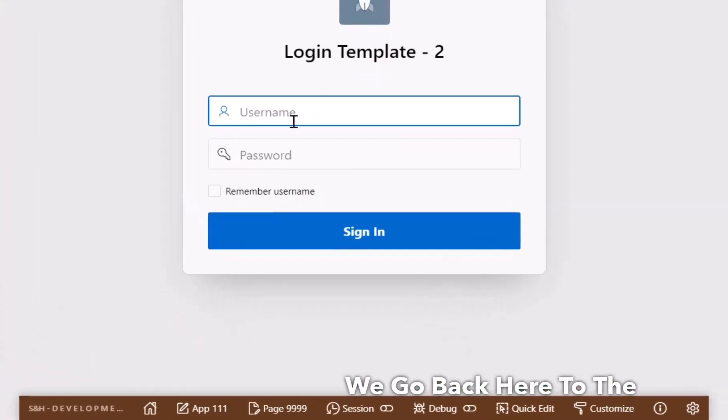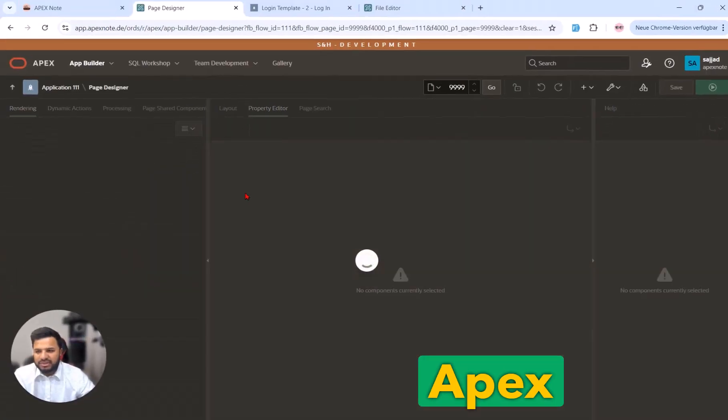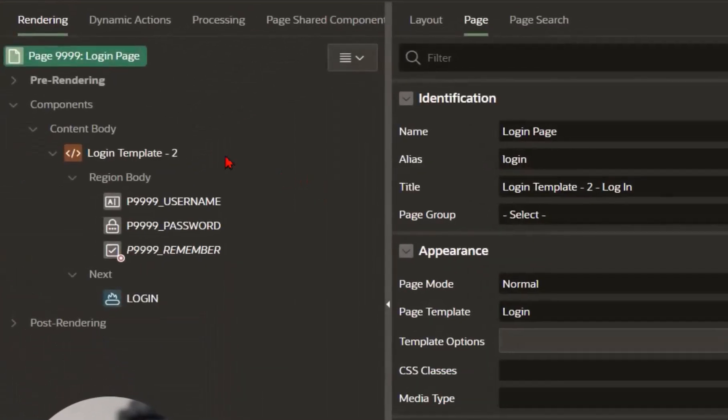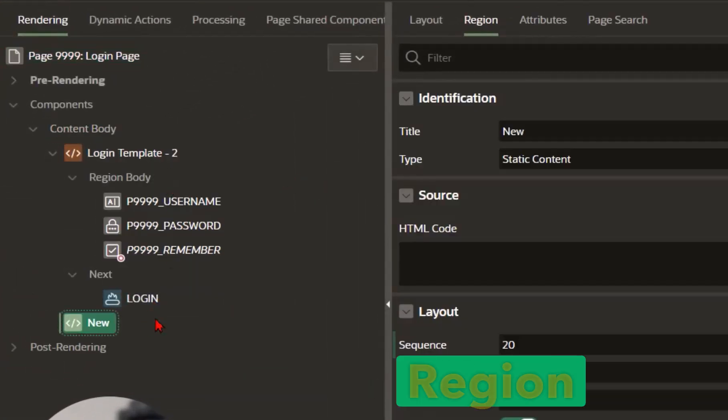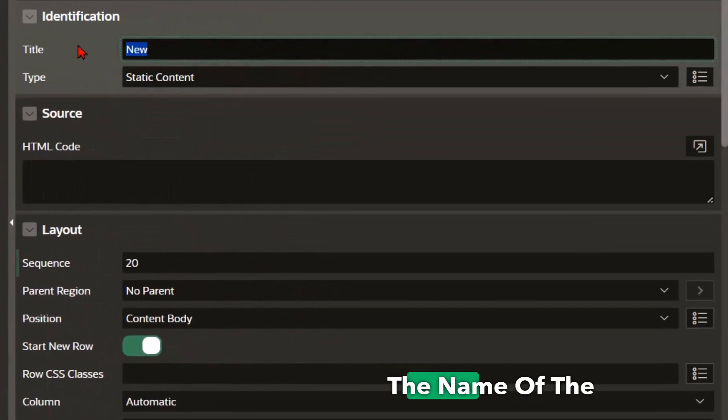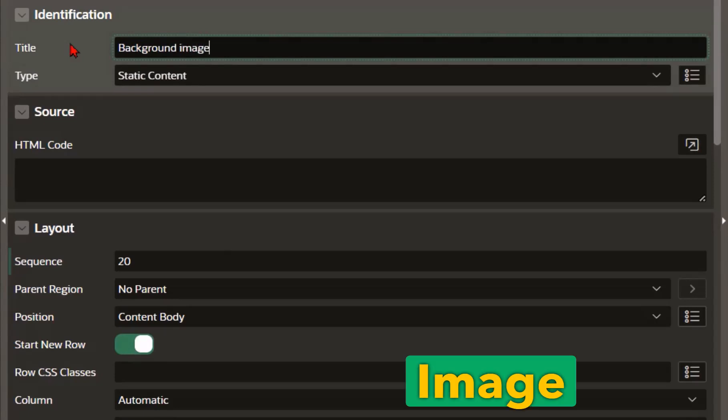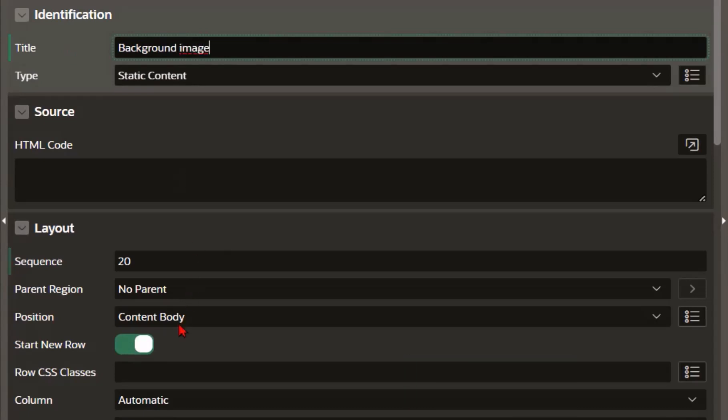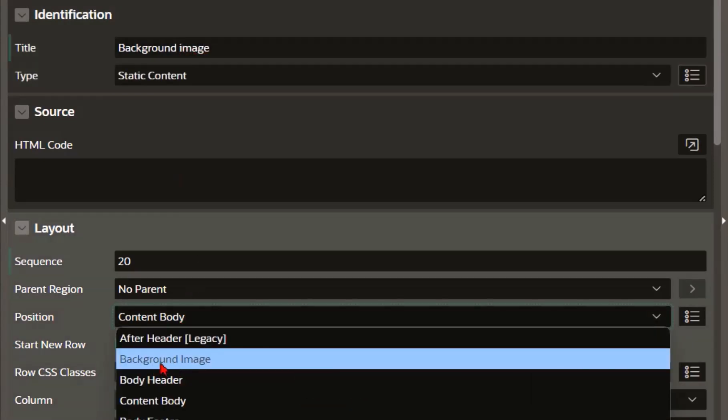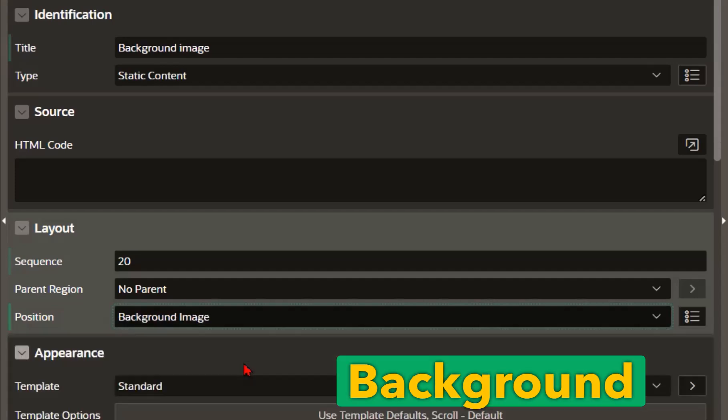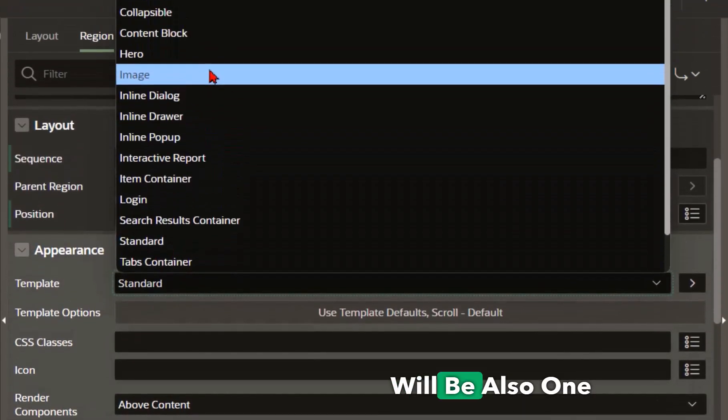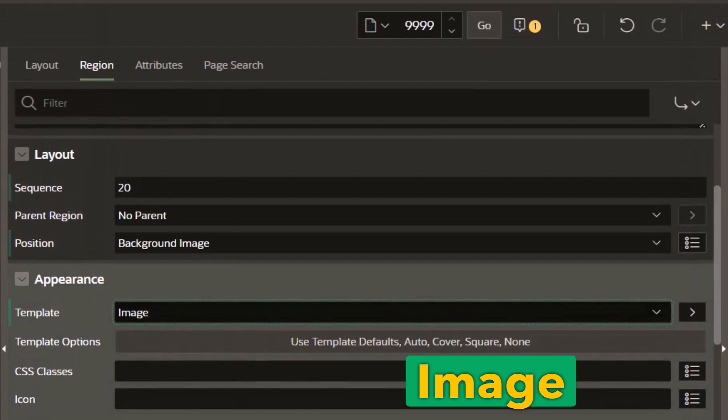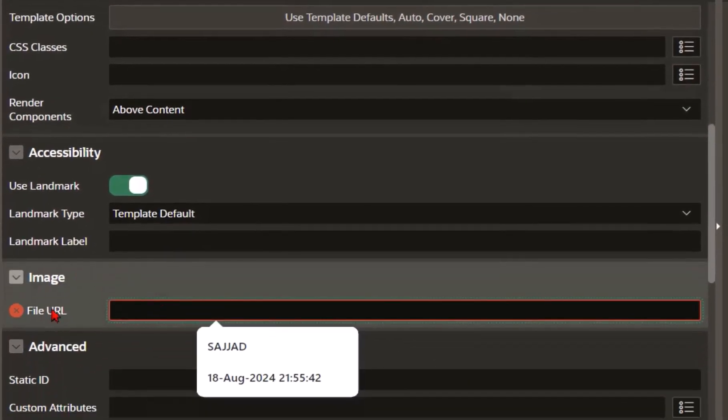So we go back here to the login page in the Oracle Apex page designer and I will create a new region. The name of the region is for example 'big image'. It's important that the position is set here as a background image and the template will be also one image.